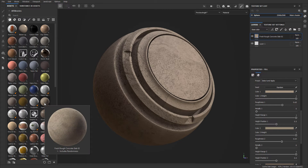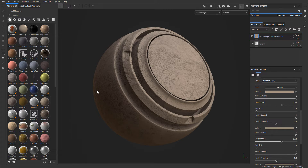This concrete material that you downloaded — or anything else you downloaded — will always be accessible to you inside your assets library section.